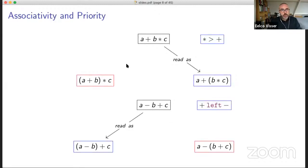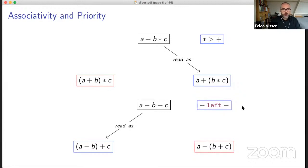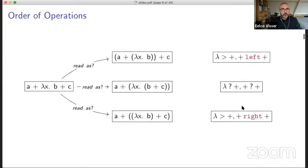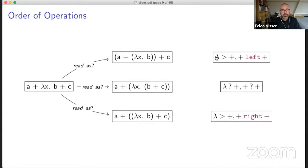We typically disambiguate such expressions by applying priority — we say multiplication is higher priority than addition — or we say that addition and subtraction are mutually left associative. But it gets more complicated if you consider a lambda expression: the question is, should we read such an expression as this expression or that one? This is the preferred reading, but it's not clear how to assign priority in a correct way.